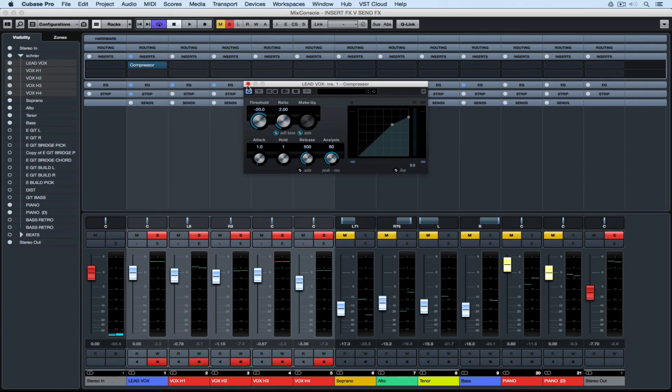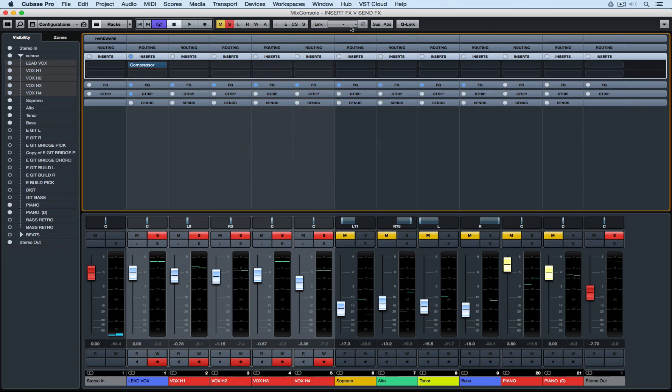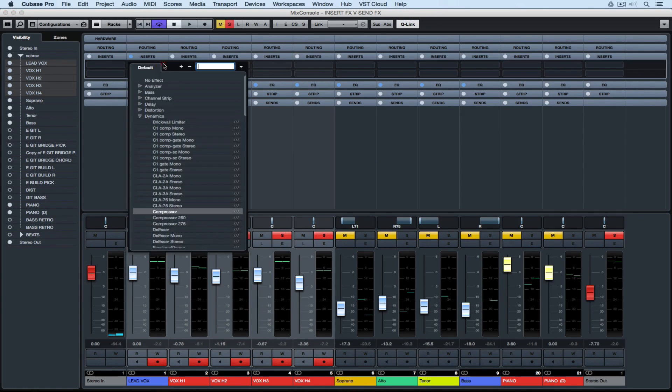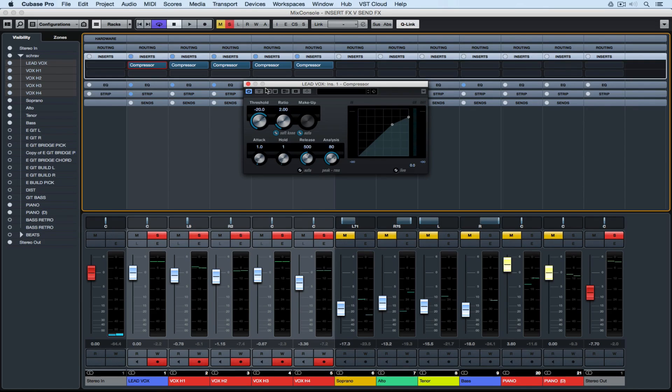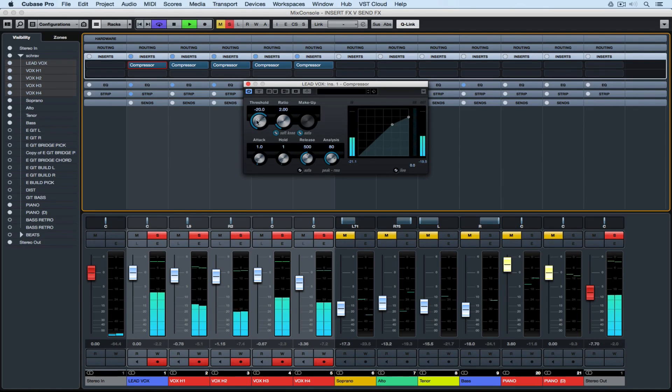I could add a compressor as an insert effect over all of my vocal channels by highlighting them, clicking on quick link and then adding a compressor, and now the changes that I make to one will affect all of them.